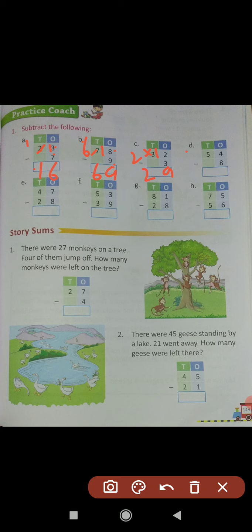Question (d): 54 minus 8. We can't subtract 8 from 4, so we take 1 borrow from 5. This 5 converts into 4 (5 minus 1 equals 4), and this 4 converts into 14. 14 minus 8 equals 6. Write 6 in the ones place. 4 remains in the tens place column. Answer: 46. 54 minus 8 equals 46.